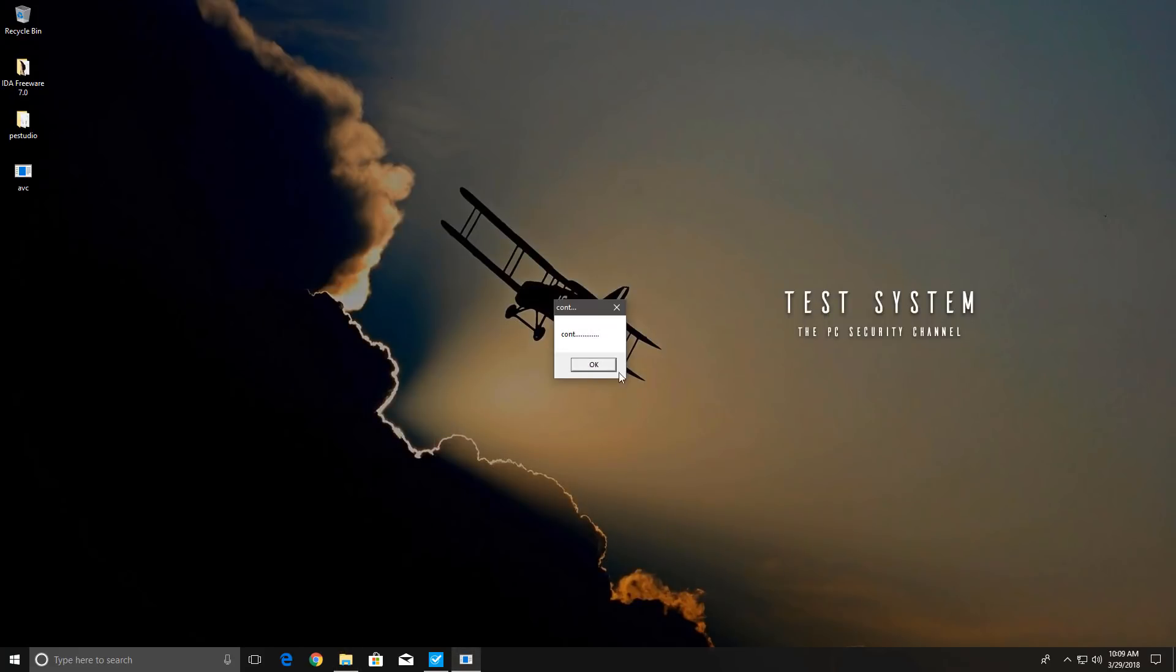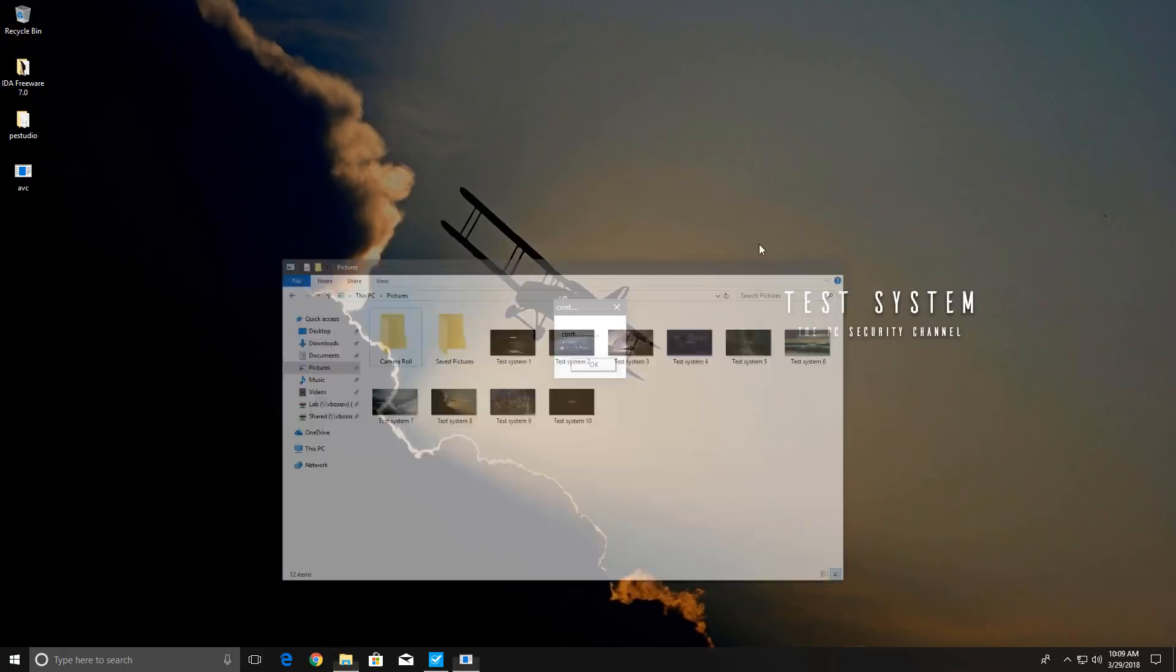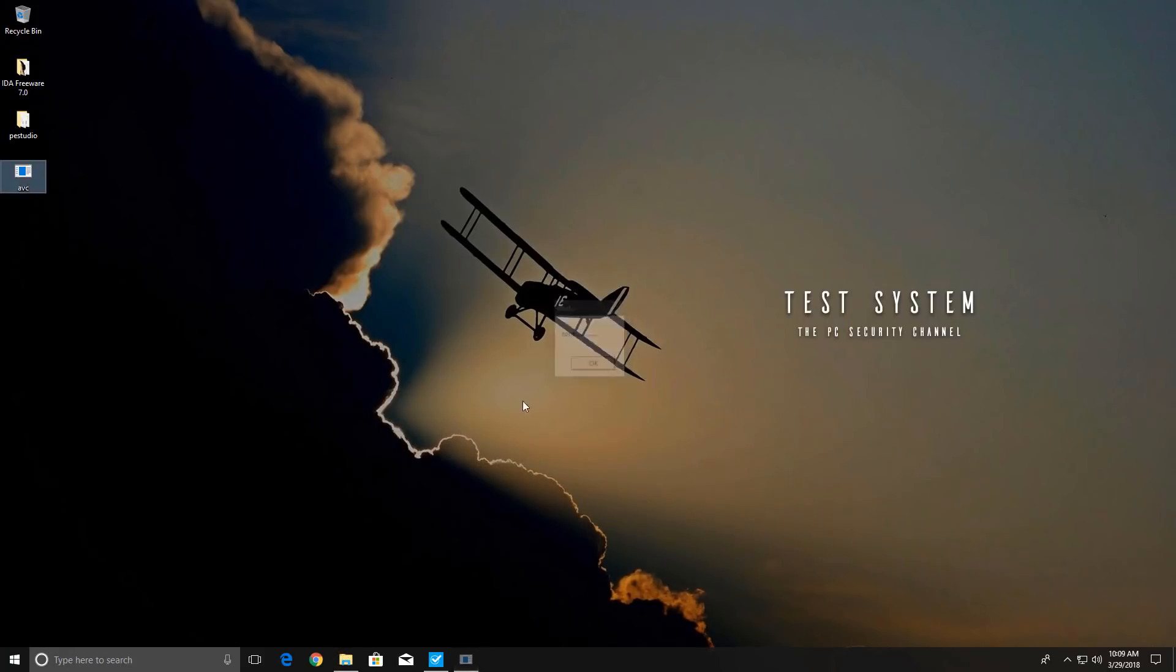As you can see it does have prompts asking you to continue and I assume if you don't press OK it's not going to encrypt the data.